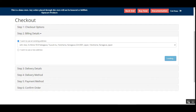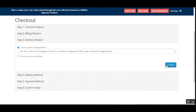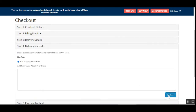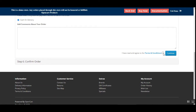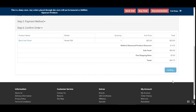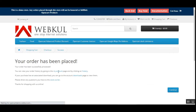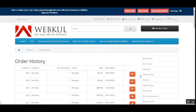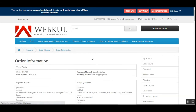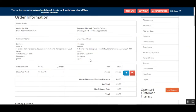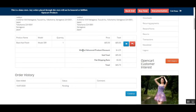I'll tap on the continue button, and under the delivery details we'll choose our address. We can also add a new address, and we'll choose the shipping method. Lastly we'll tap the continue button to place the order. Here you can see the WebCool Advanced Product Discount for four dollars and 25 cents. In the order history the customer will be able to see the respective discount that has been applied to the product itself — four dollars and 25 cents.